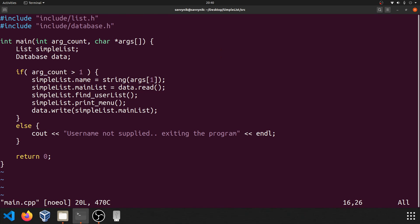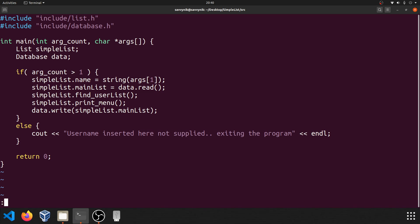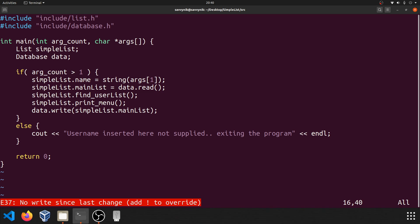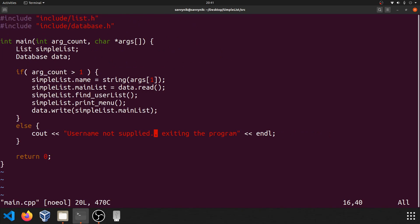Let's open up main.cpp again. I'm going to press I to insert something and just type 'inserted, inserted here.' Now escape, and I'm going to do colon Q again. You can see down here we get an error — it says no writes since last change, so you didn't save your changes, add exclamation point to override. Since I don't want to save these changes, I'm going to do colon Q! — that exits out and disregards all my changes. And now if we open up Vim again, you can see that 'inserted' is not here.